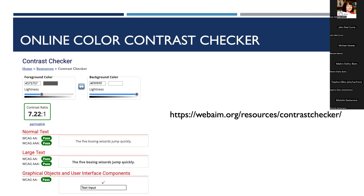Here we have a tool from WebAIM — an online color contrast checker. This checker tells you if the color contrast meets WCAG accessibility standards. Ideally you want to meet the WCAG double-A standard, which is a good base for accessibility, while triple-A goes an extra mile. You choose the foreground and background colors and it tells you if it passes the double-A or triple-A standard.